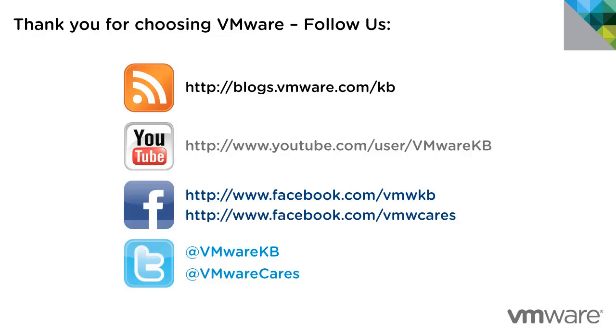This concludes our look at restricting virtual machines in VMware Workstation 10. For additional tutorial videos, be sure to subscribe to our KBTV YouTube channel and our KB blog. Thank you for choosing VMware.